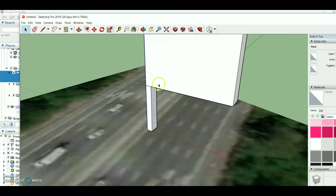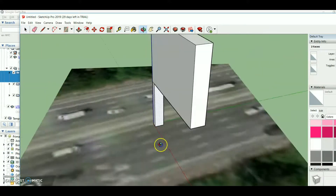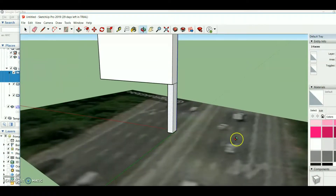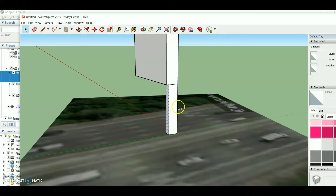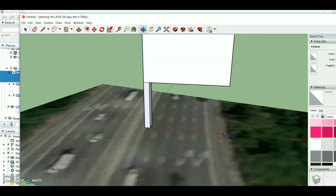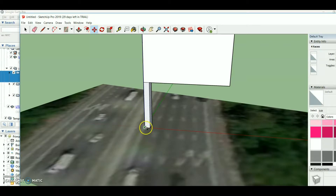I press Ctrl and press Ctrl again to select all of the faces. Now it's time to use the Move tool and press the Ctrl button, which gives you the copy option.